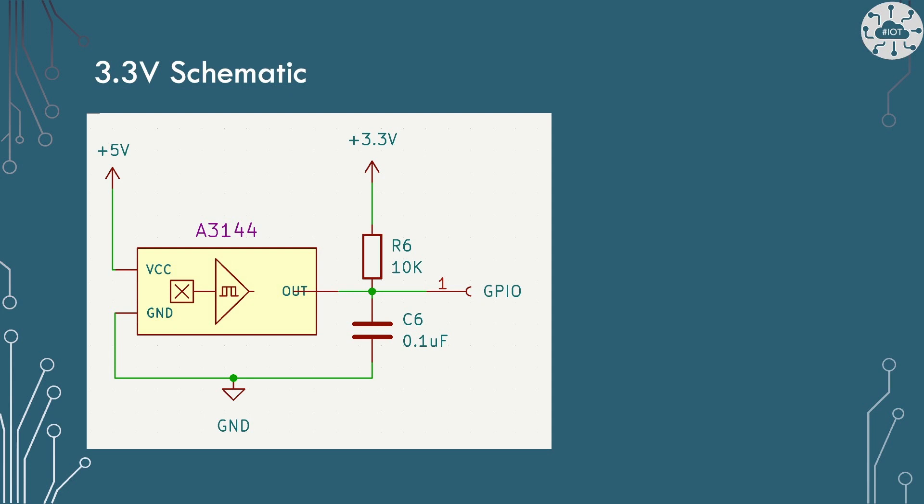What I'd rather do is convert this to a 3.3 volt output. I could do this using a voltage divider or intervening device, but actually it's easier than that. If we simply pull the output up to 3.3 volts, then we get a 3.3 volt GPIO output from the sensor.